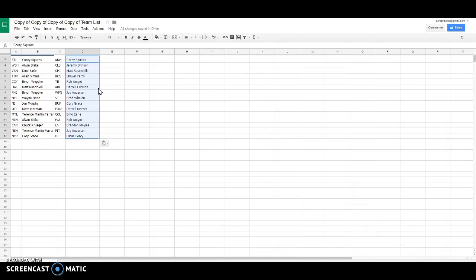Wayne, the Islanders John, New Jersey Keith is Ottawa, Terrence Montreal, Allwood Minnesota, Chuck Carolina, Terrence Nashville, Corey G Rangers, Corey Squires Anaheim, Jeremy, Jeremy B is Columbus.